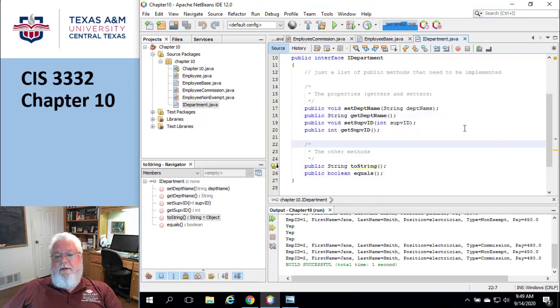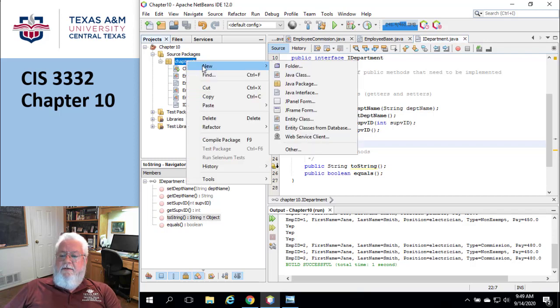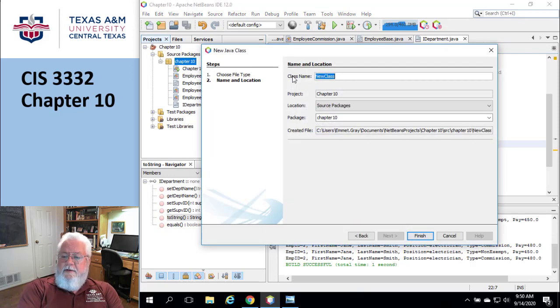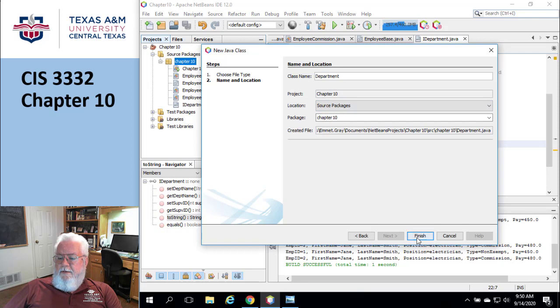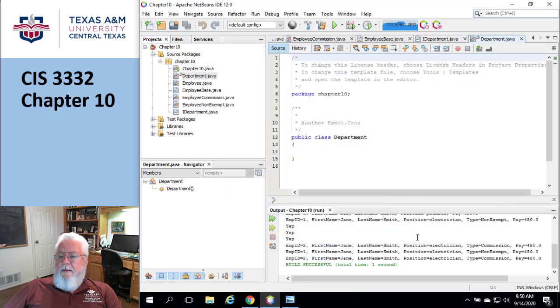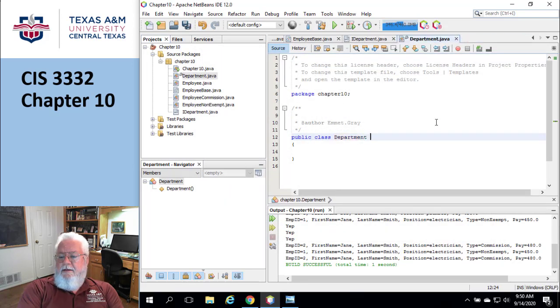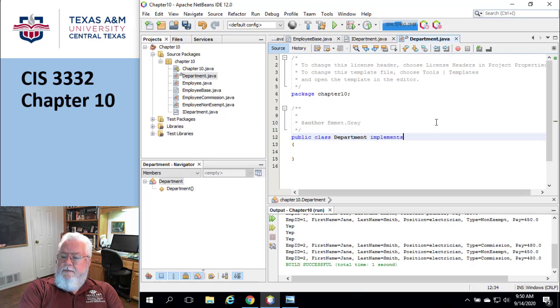It's not any different than that. So I'm going to do one and show you what I'm talking about. I'm going to create a department, so I'm going to go here to new. It's going to be a Java class and I'm going to call it department. Okie dokie. And so, not extends, but implements.